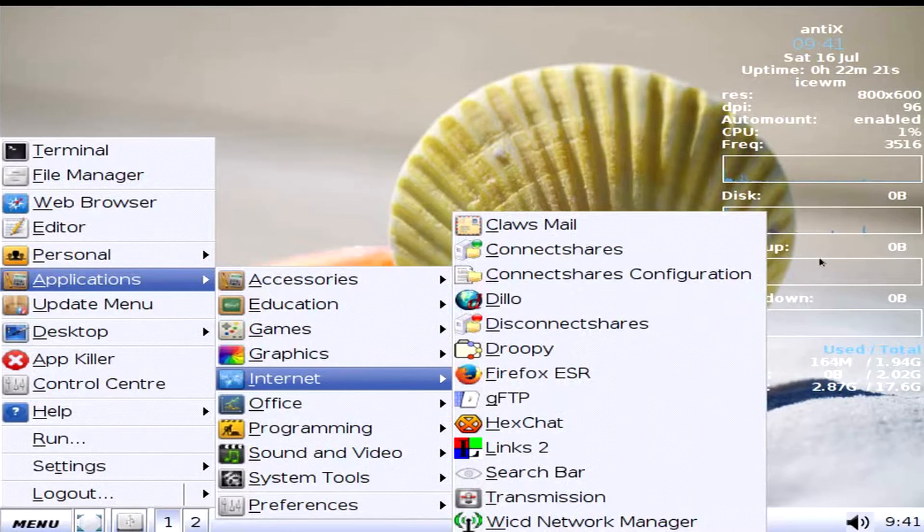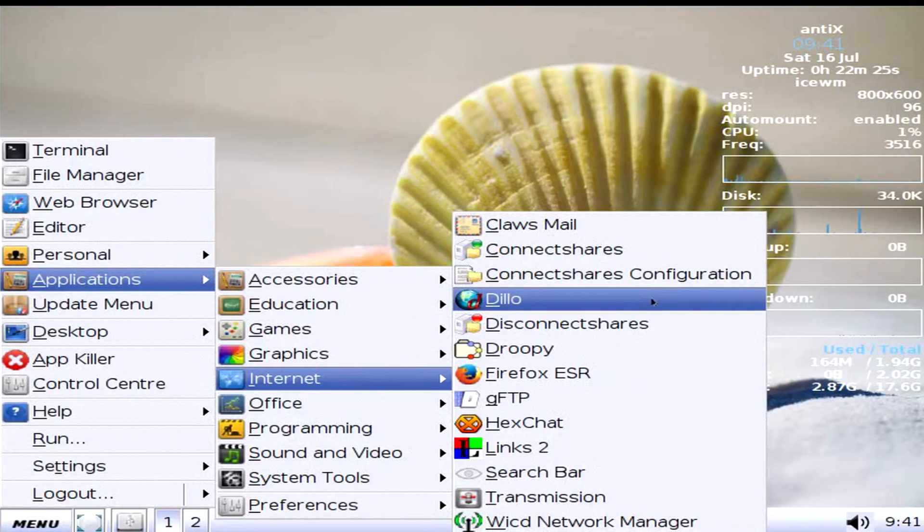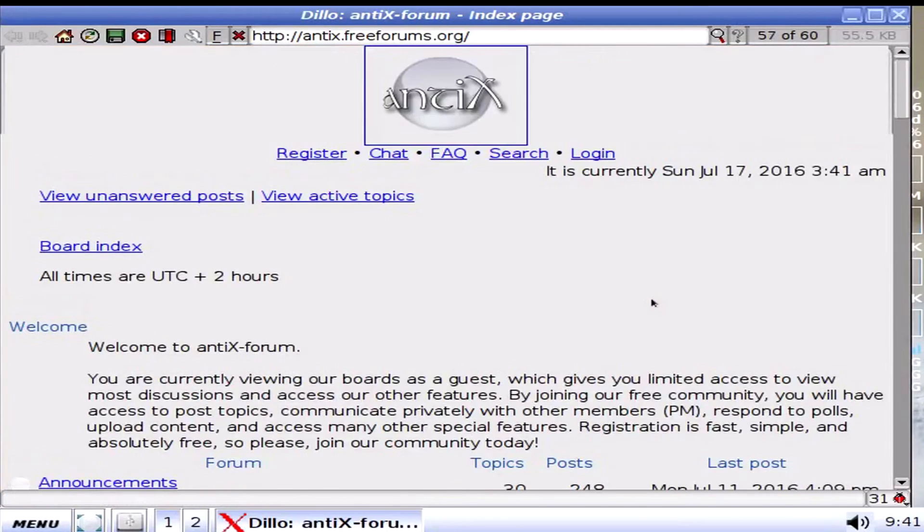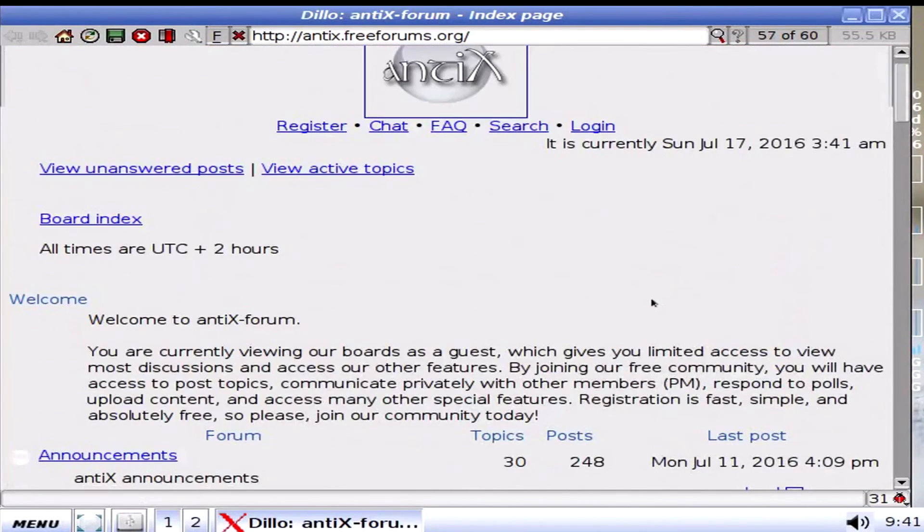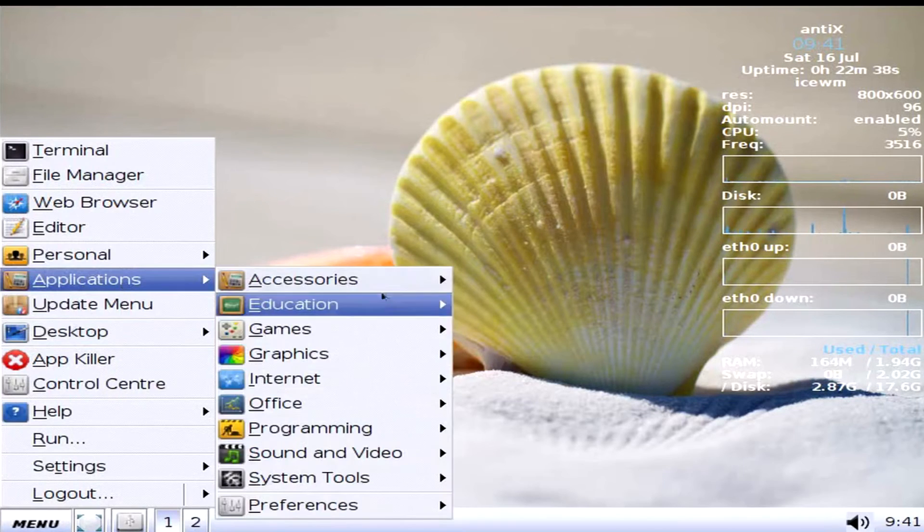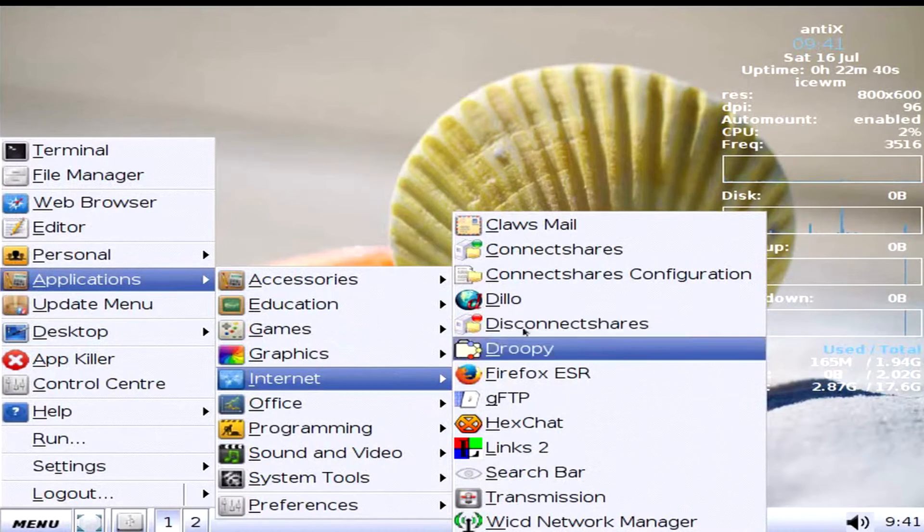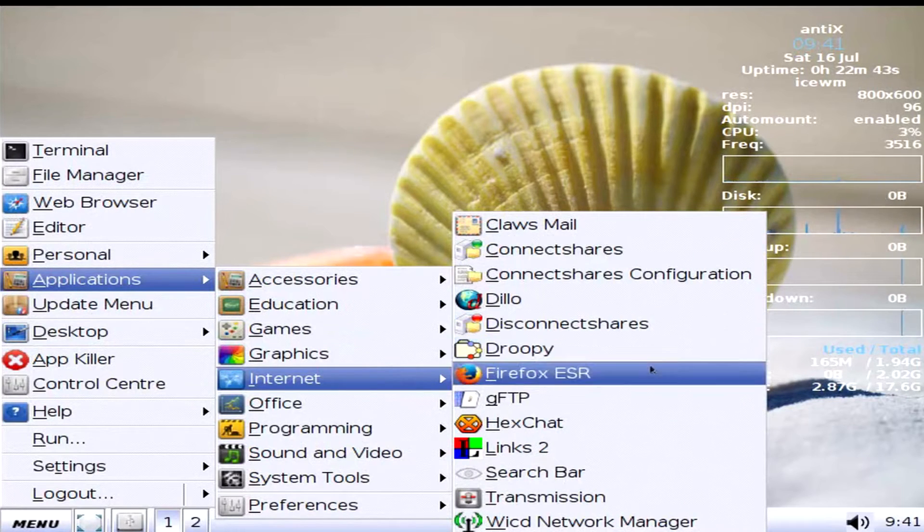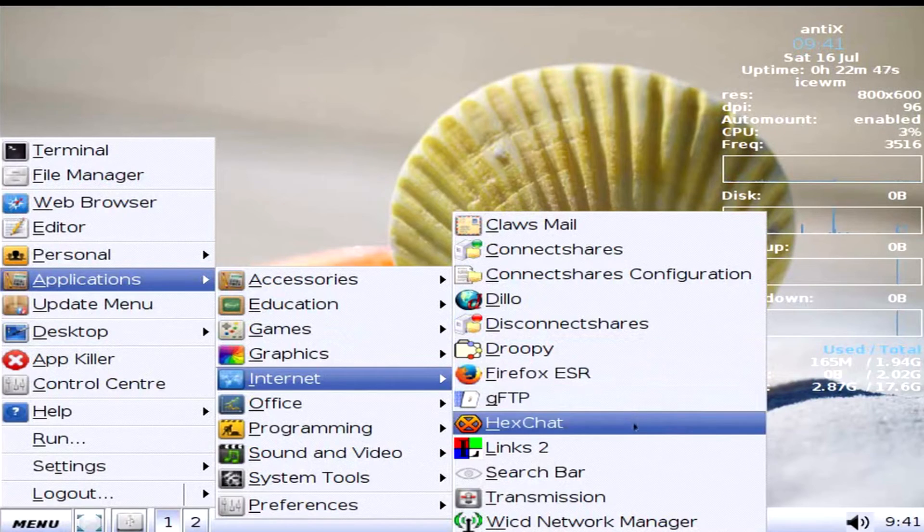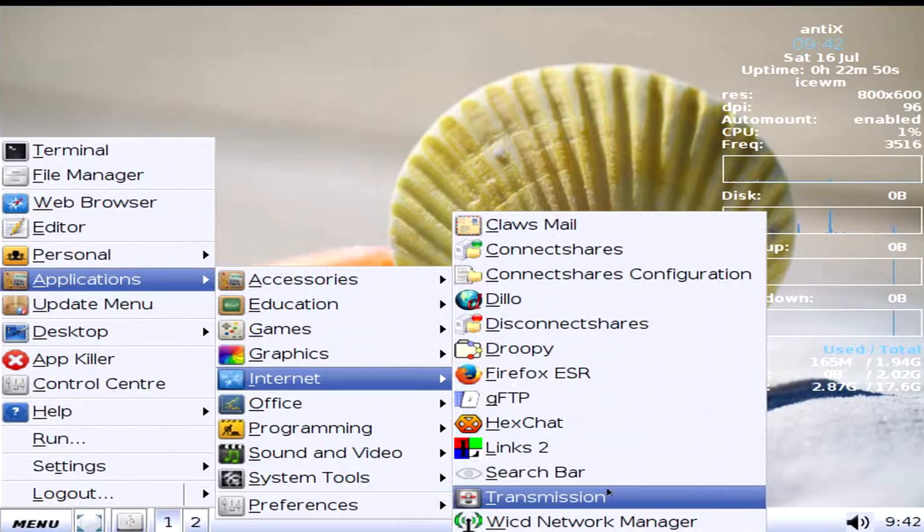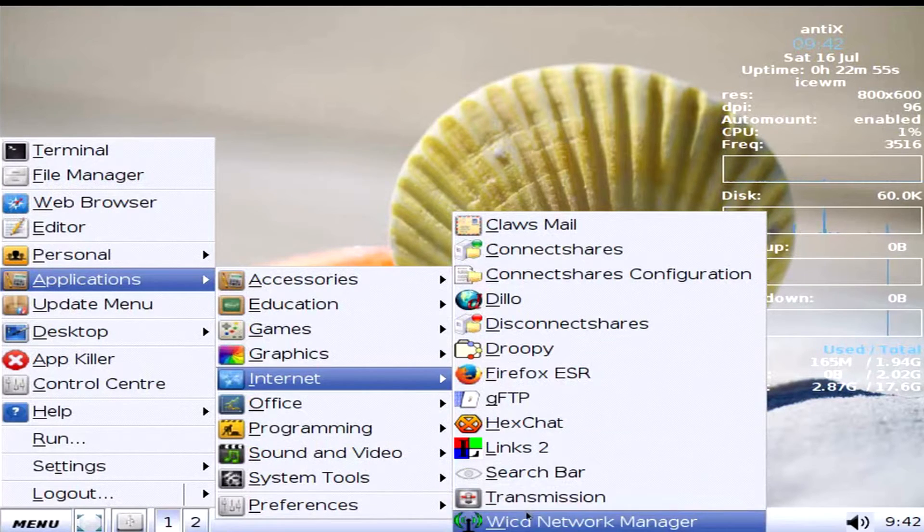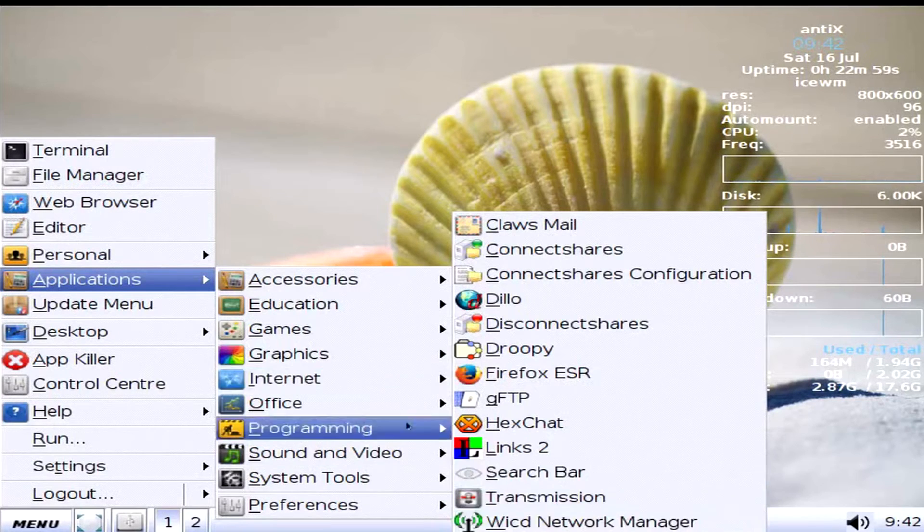Internet. ClauseMail. Connect shares. Dillo. Okay, I thought I wrote Dillo. Another weird browser. Okay. Dillo. At least it ain't dildo. Disconnect share. Droopy. Firefox. ESR. GFTP. HexChat. Links to Search Bar Transmission, which is your torrent client. And Wicked Network Manager. So it's not MadWiFi. Well, isn't MadWiFi dead? Anyways.